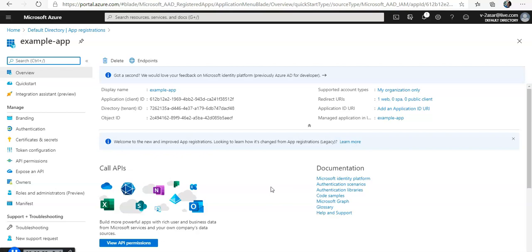Now if you want to assign a role to the application, you would have to set the scope at the level of the subscription, resource group, or resource, because permissions are inherited to lower levels of scope. For example, adding an application to the reader role for a resource group means it can read the resource group and any other resource it contains. So this is my example app.